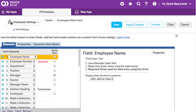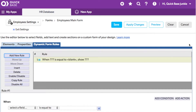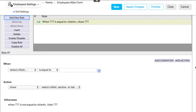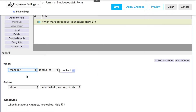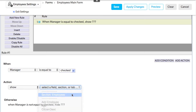Here you can rearrange the order of your fields. In this case, I don't need to make any changes, so I'll go straight to the dynamic form rules section. The first thing you'll need to do is add a new rule. This creates a blank rule for me to edit. The 'when' section is where I'll choose my checkbox, and in this example it's called Manager. The rule now states: when Manager is equal to checked, show, and I'll choose the employee section that I want to show.